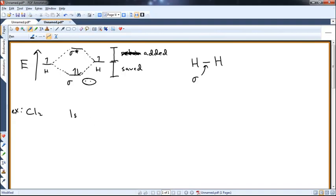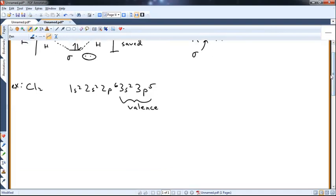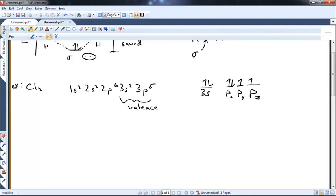Chlorine is 1s2, 2s2, 2p6, 3s2, 3p5 — it needs one electron, it's a halogen, and wants a full octet. If we draw the valence shell — the outermost shell with electrons — it would be 3s with two electrons, and 3p with three suborbitals px, py, pz, all degenerate to each other. We have five electrons to spend, giving us our electronic configuration. It's not exactly what it looks like in Cl2 because of hybridization, which we'll discuss next.